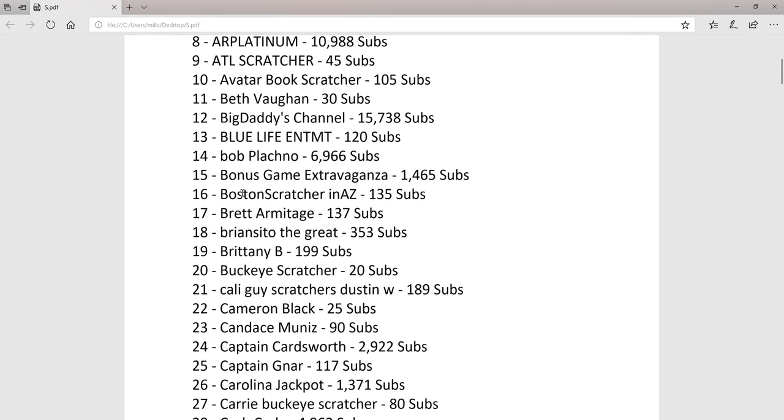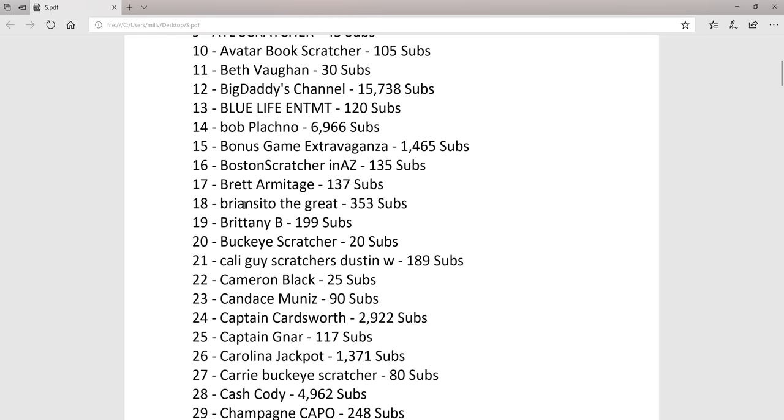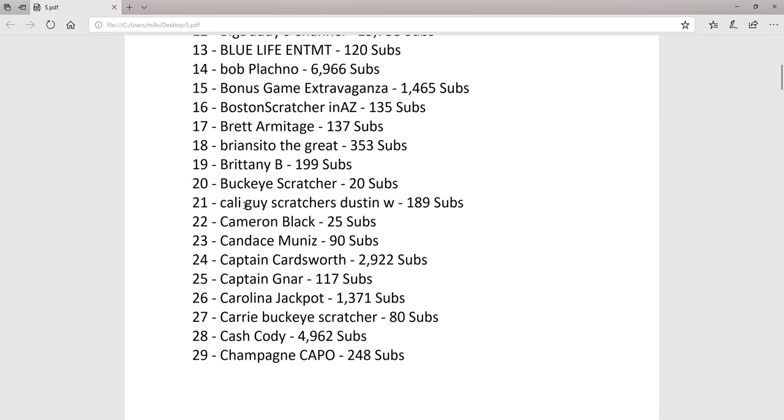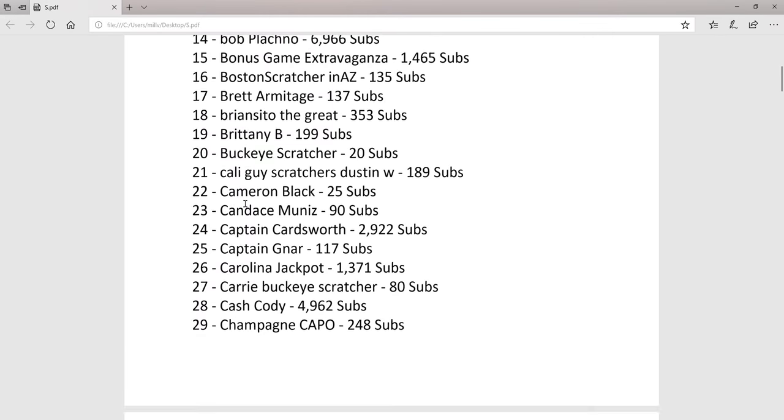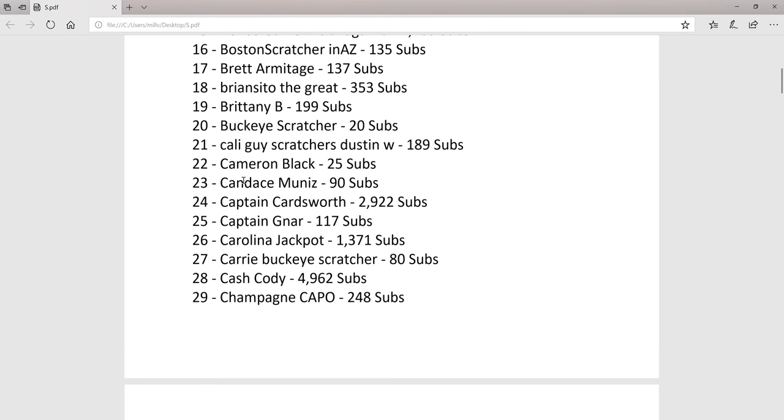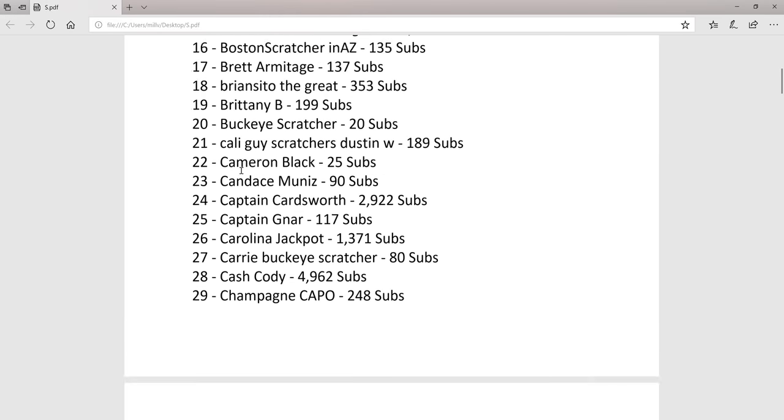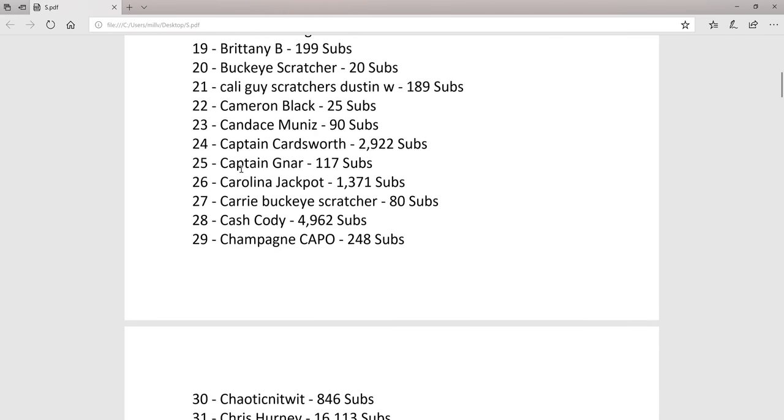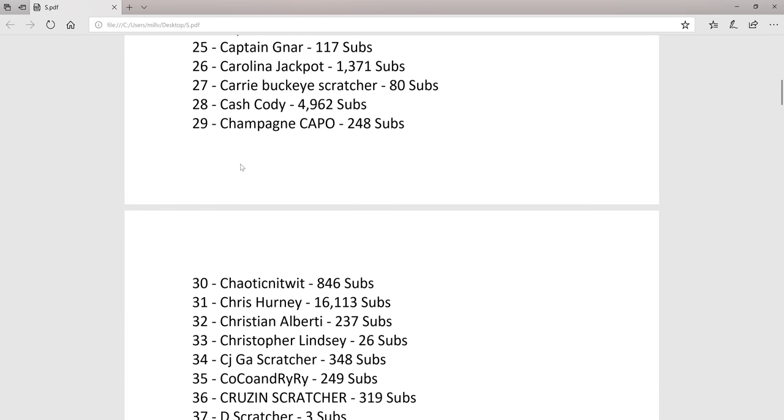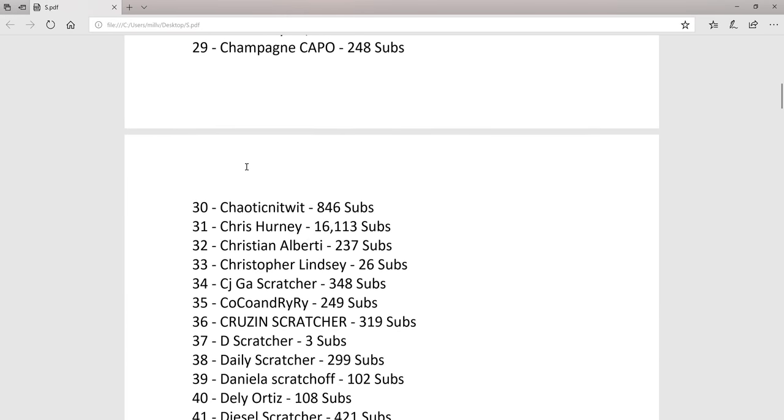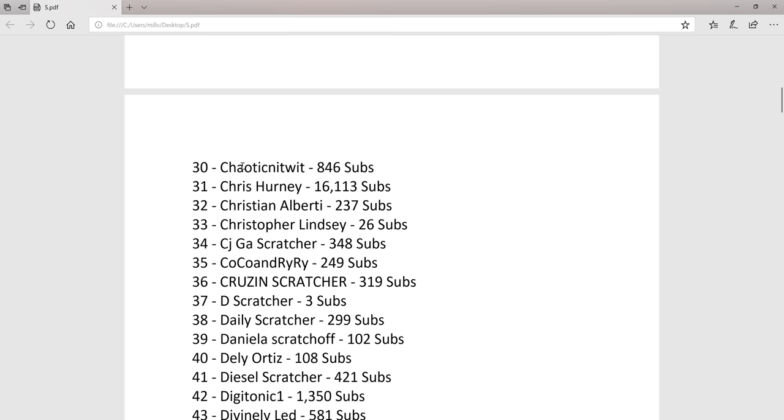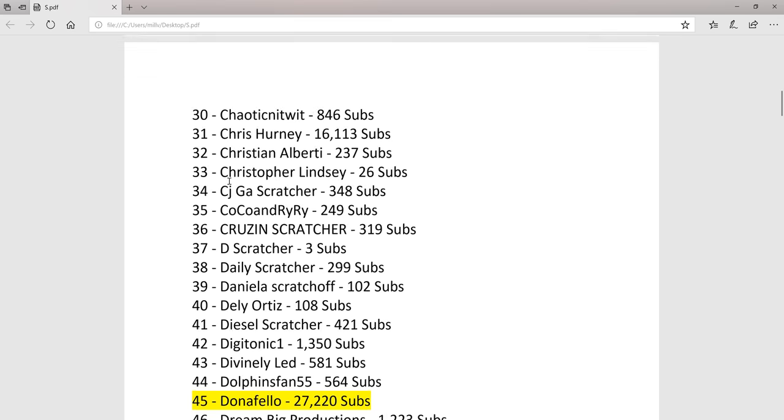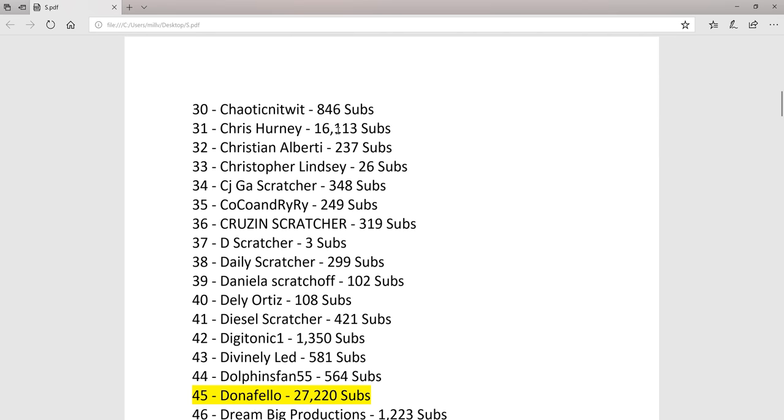Bob Placno, Chaotic Knitwit number 30, Chris Herney 16,000 subs, Christian Alberti.